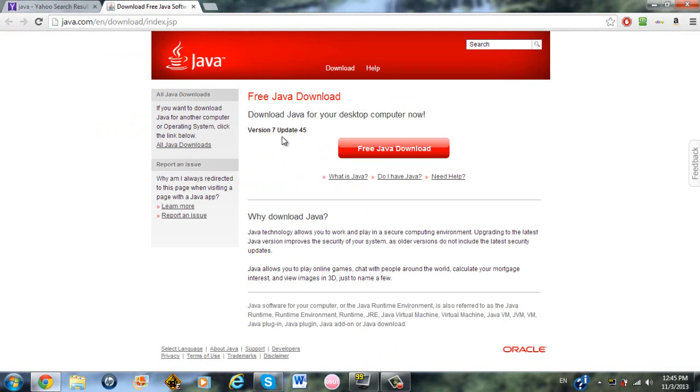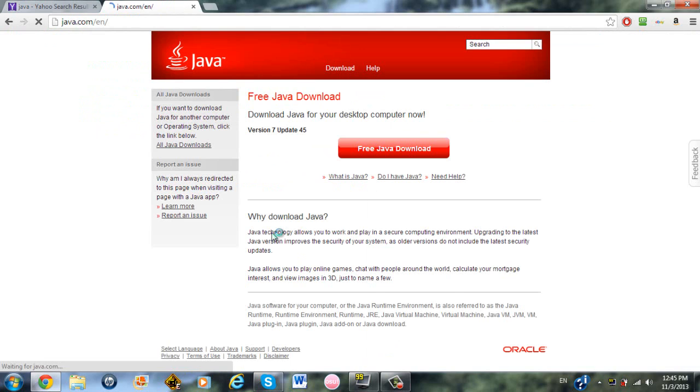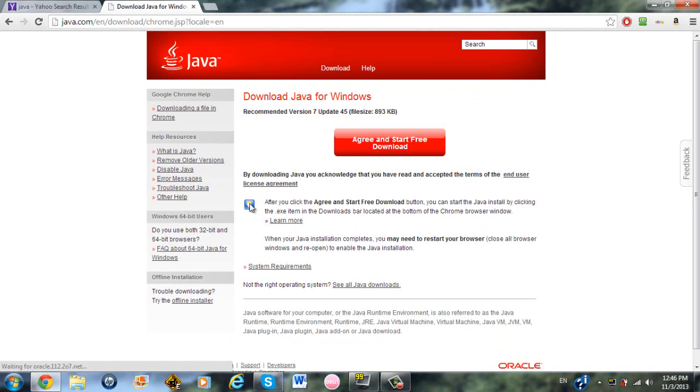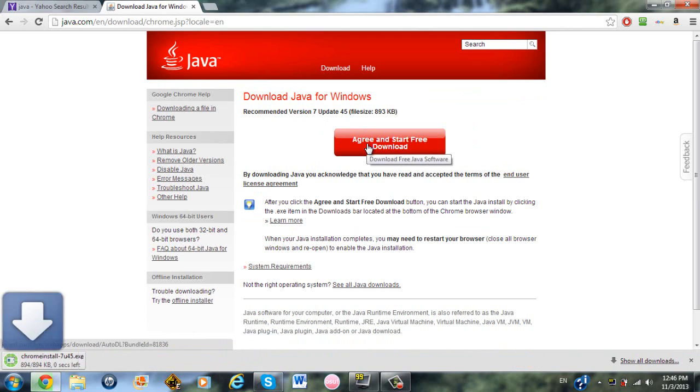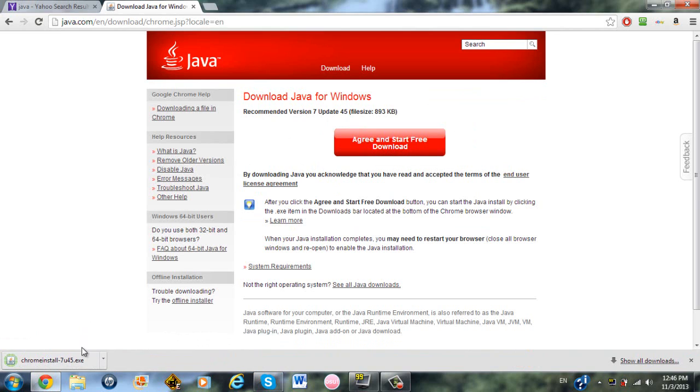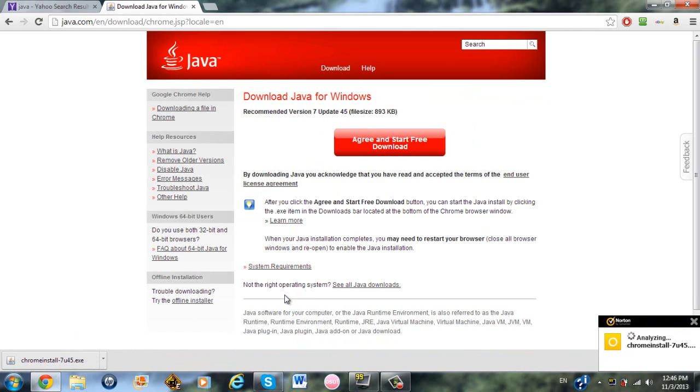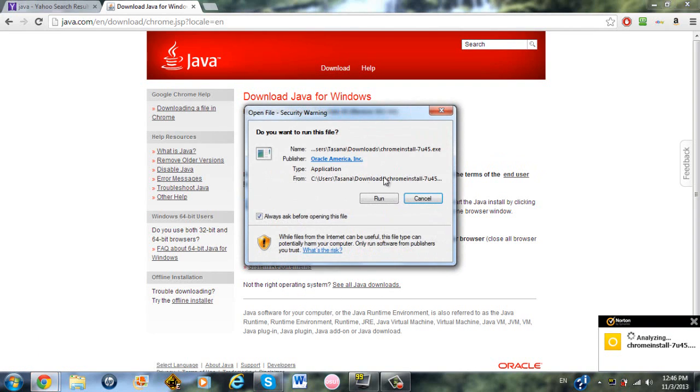So here's the next Java download. If you go straight to java.com, you can just click Free Java Download, and it will bring you straight to the page I was just at. And you click Agree and Start Free Download. It should automatically start running and run the program that's downloaded, and it will start downloading it. Now this is the recommended version 7.